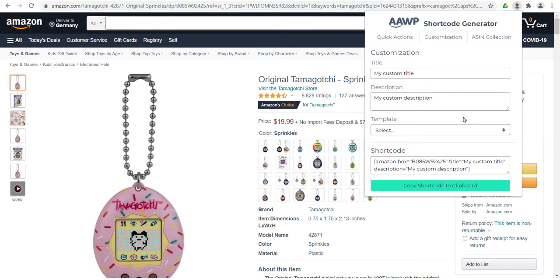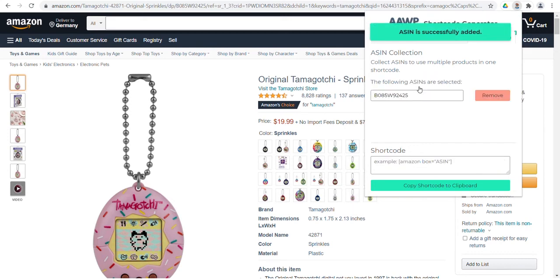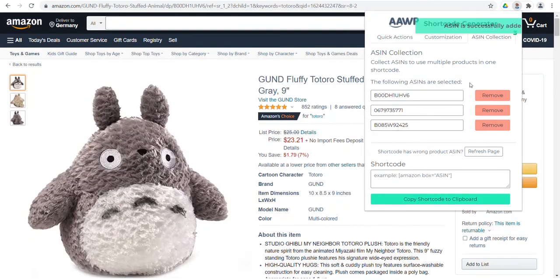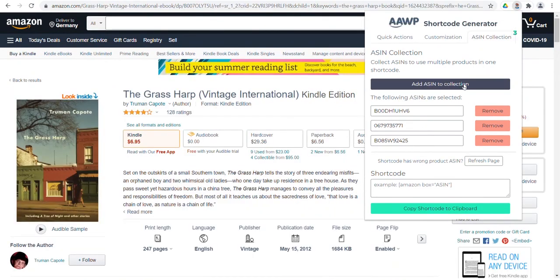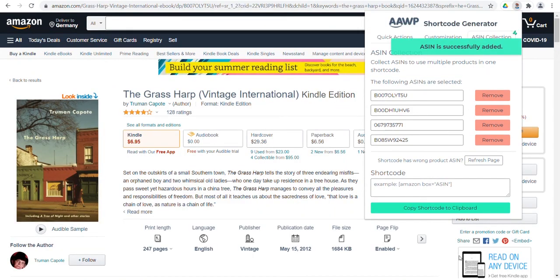You want to reserve Amazon product codes for a later time or use several products together in one shortcode? No problem! Click on ASIN Collection and add a variety of product codes either to output them directly in a shortcode or to reuse them later.